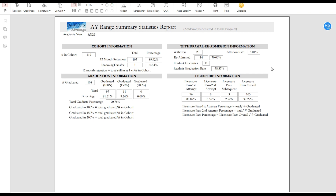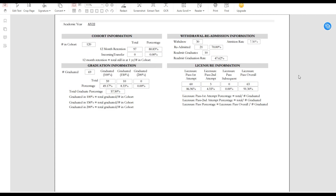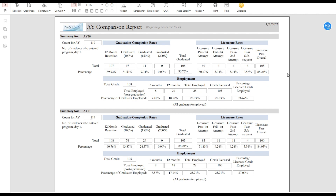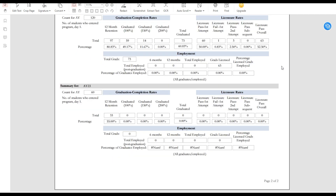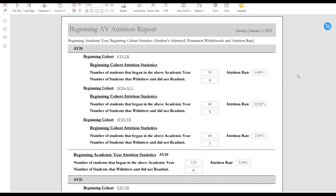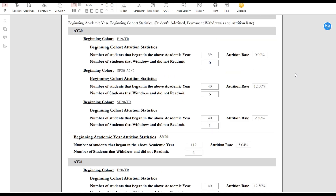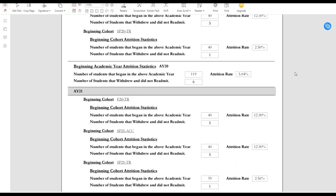If you wish to look at only a range of academic years, ProStats Advantage provides that report as well. The A-Y Comparison Report provides complete academic year statistics, allowing you to easily see changes over a series of academic years. The attrition report provides the attrition rate for your program, both by beginning cohort and by beginning academic year.